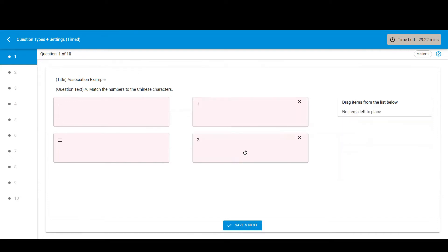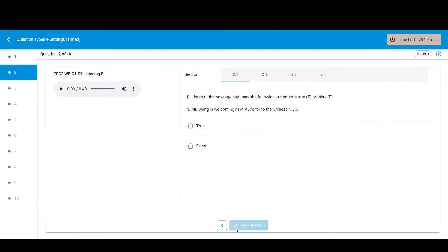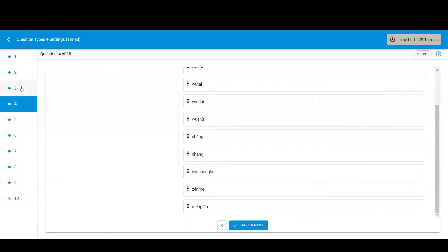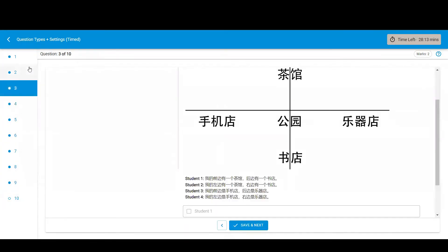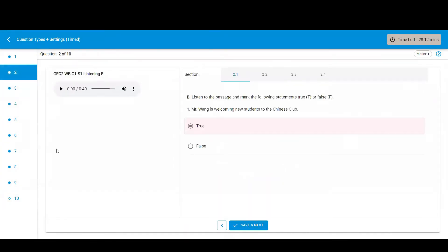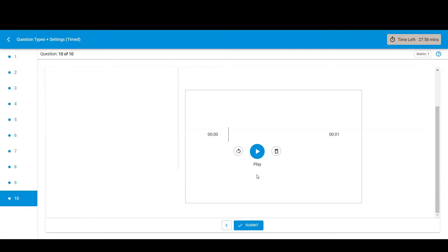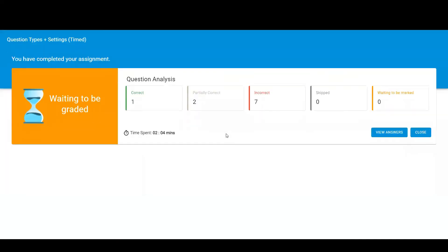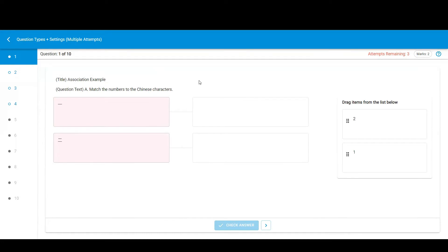Once you complete a question, click save and next. In this assessment, I can go back to questions that I have already completed. And when I'm finished, I'll click submit. Next, we'll look at the different question types.